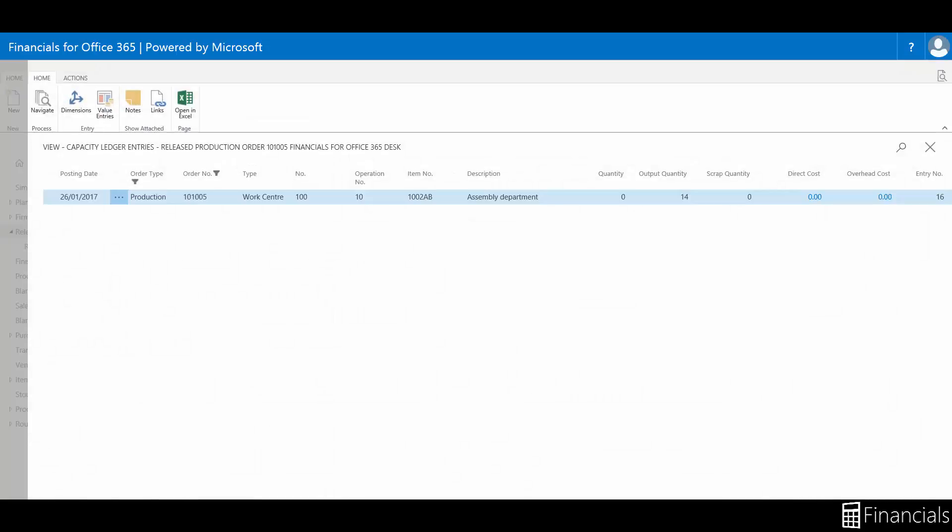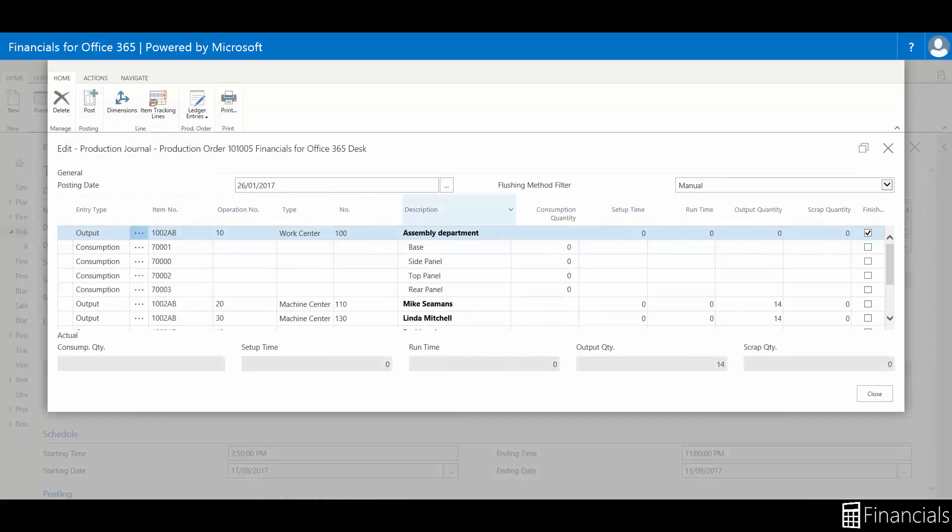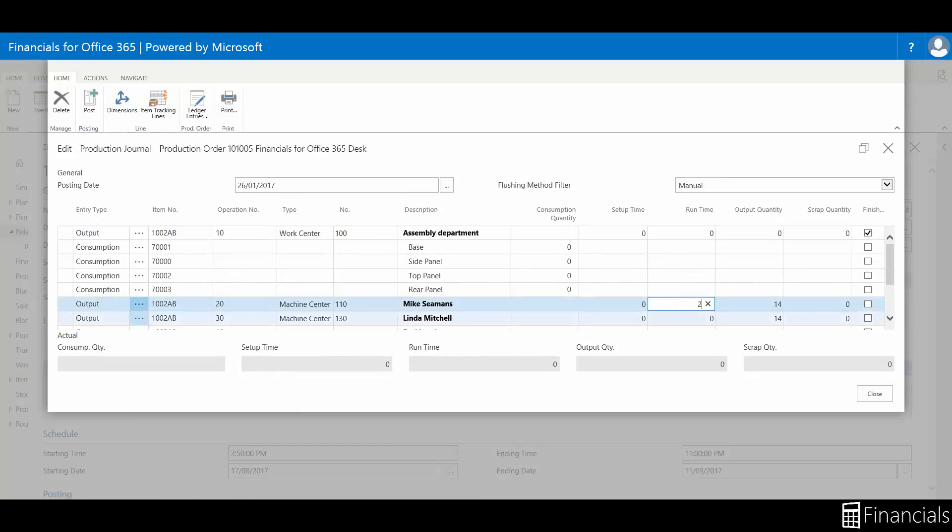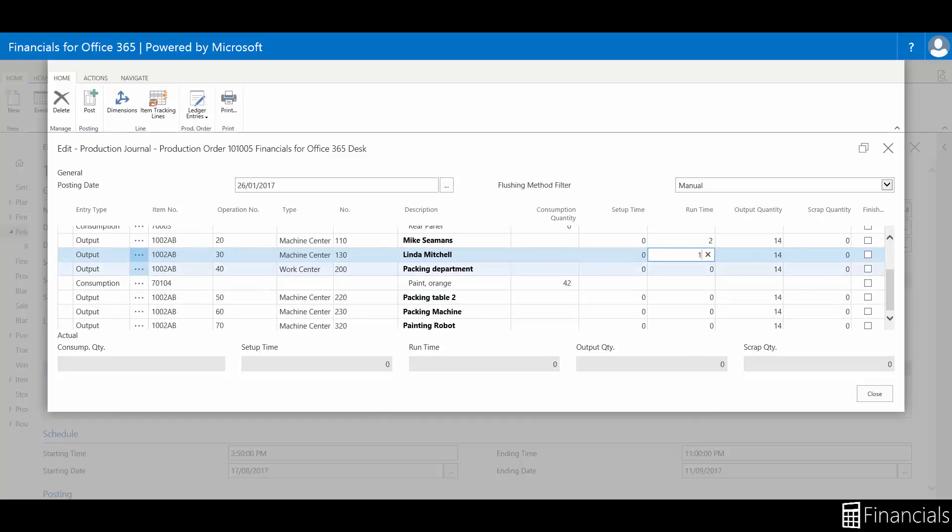We can now hop back into the journal and complete the rest of the production order. Quantities and times already posted for the order are displayed at the bottom of the journal as actual entries. Fields where data is irrelevant are blank and write protected.